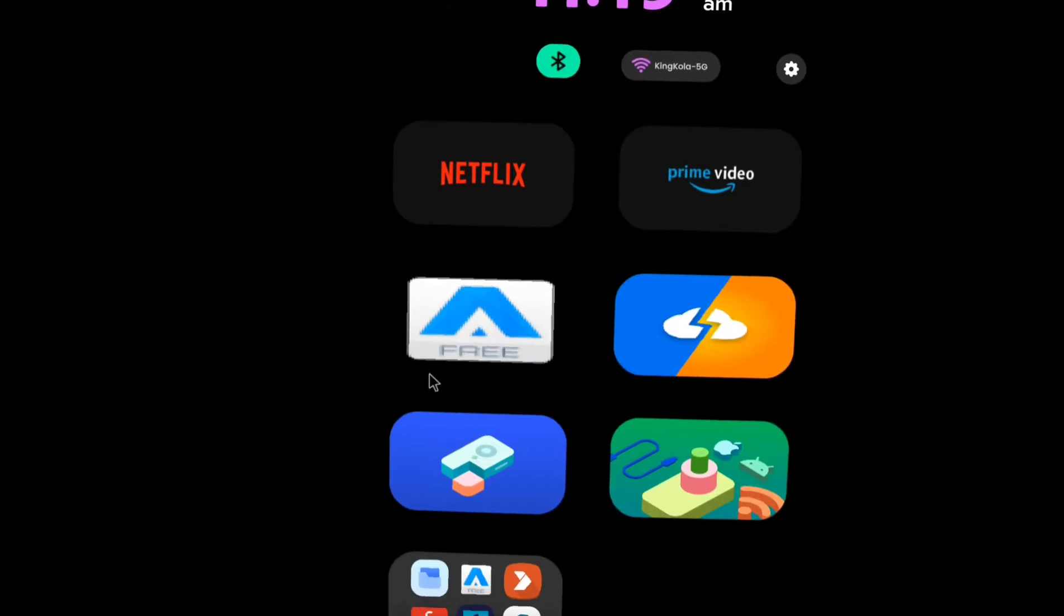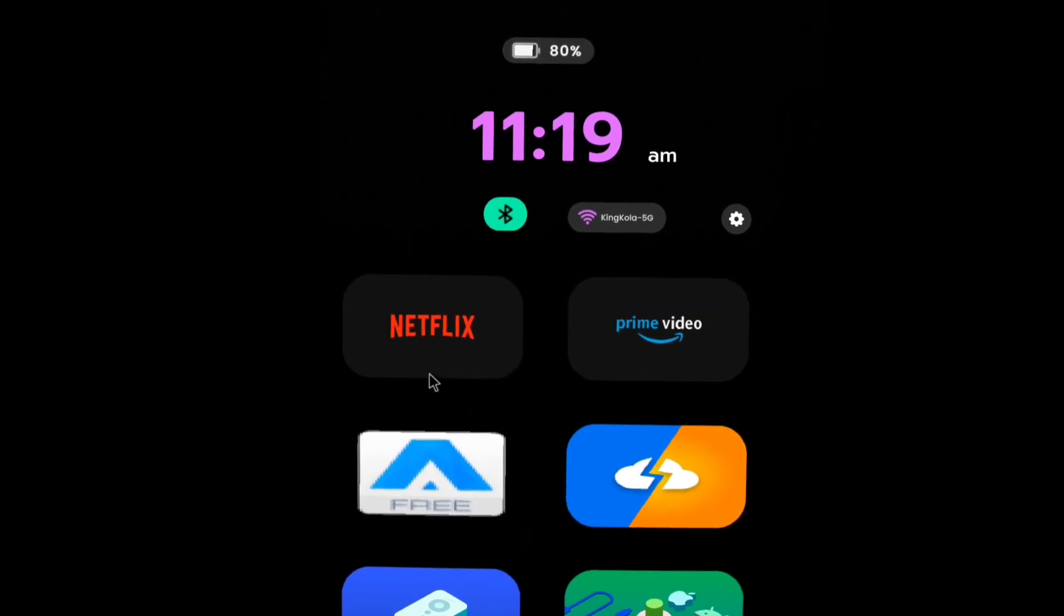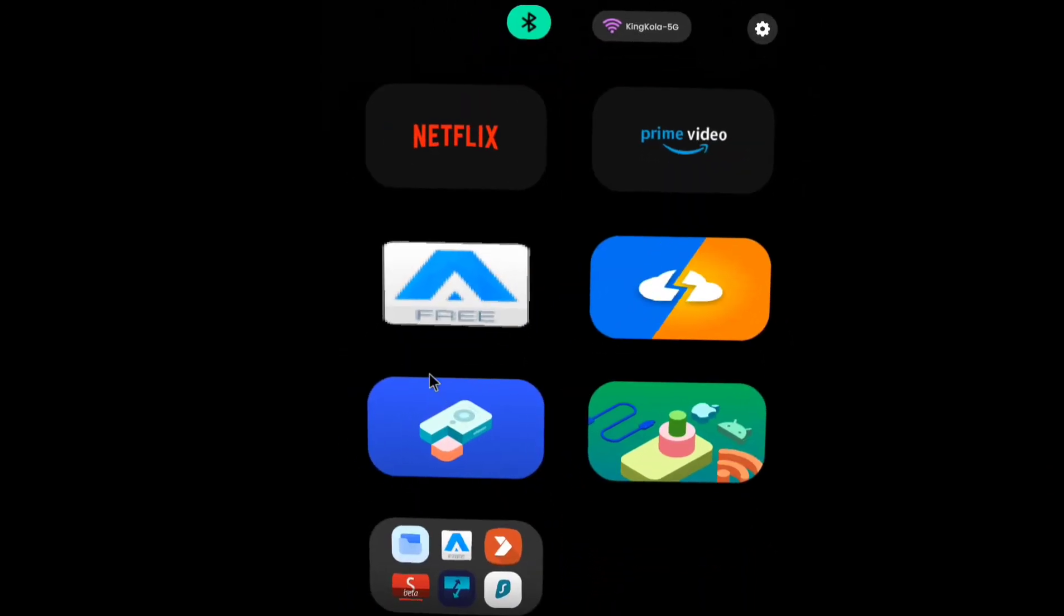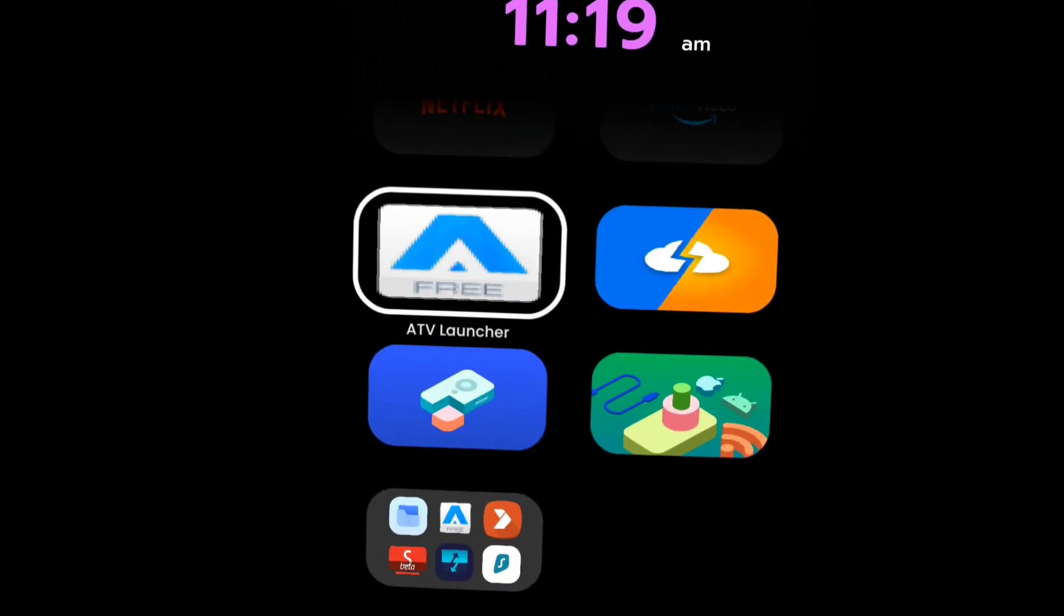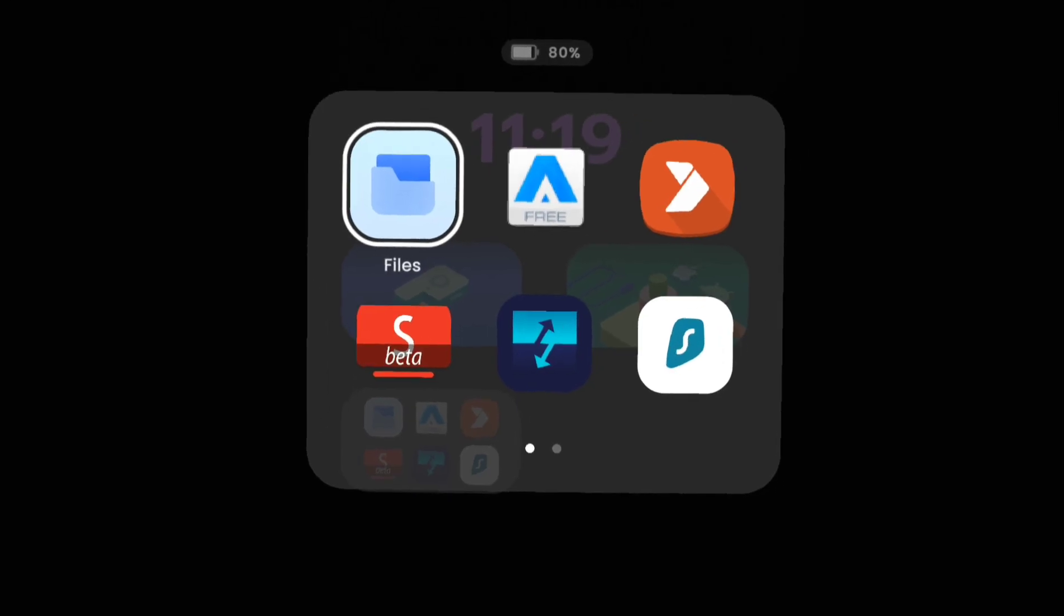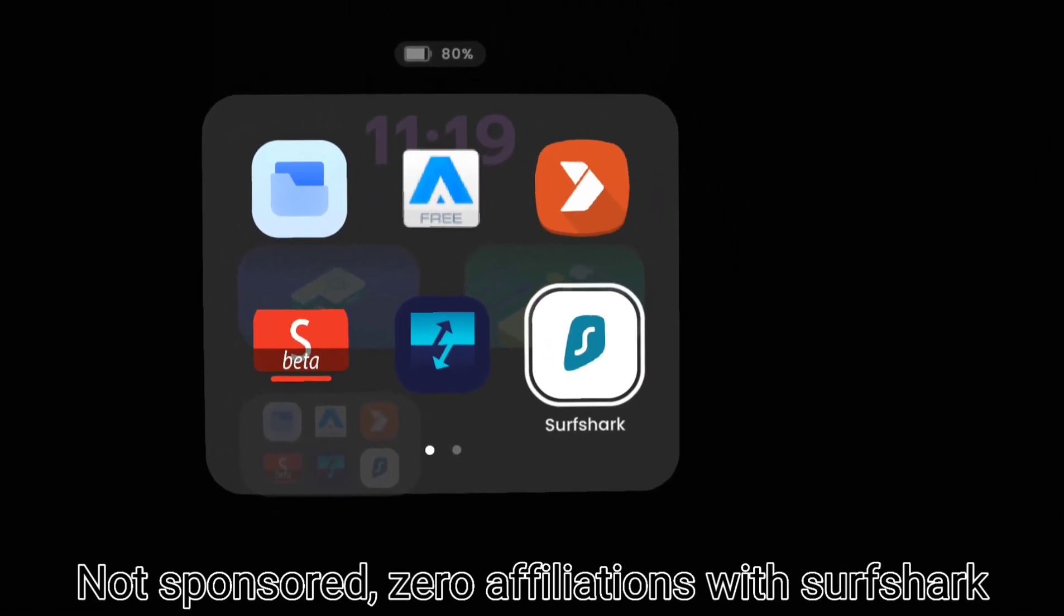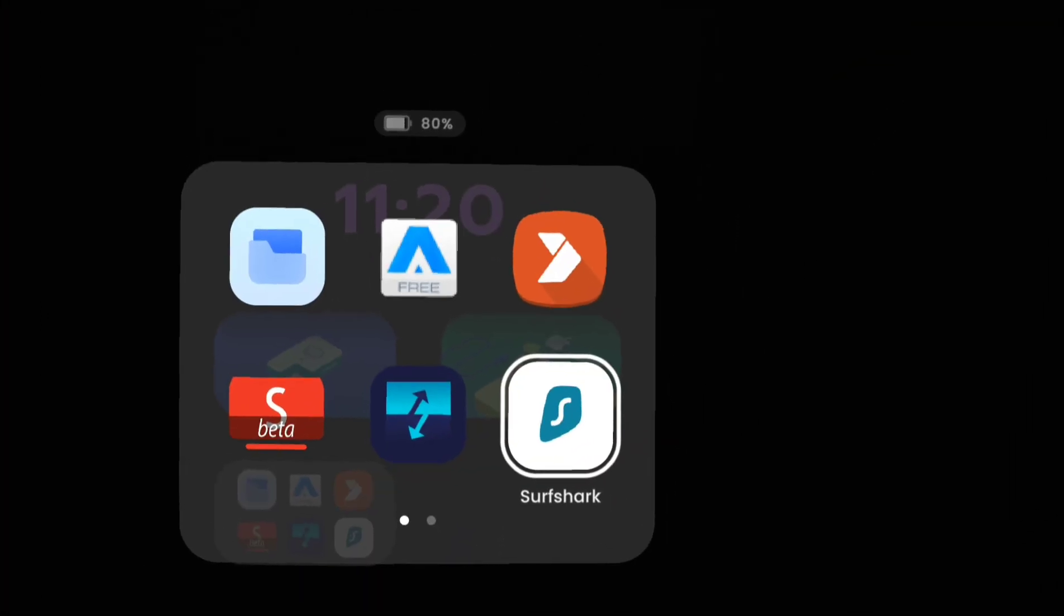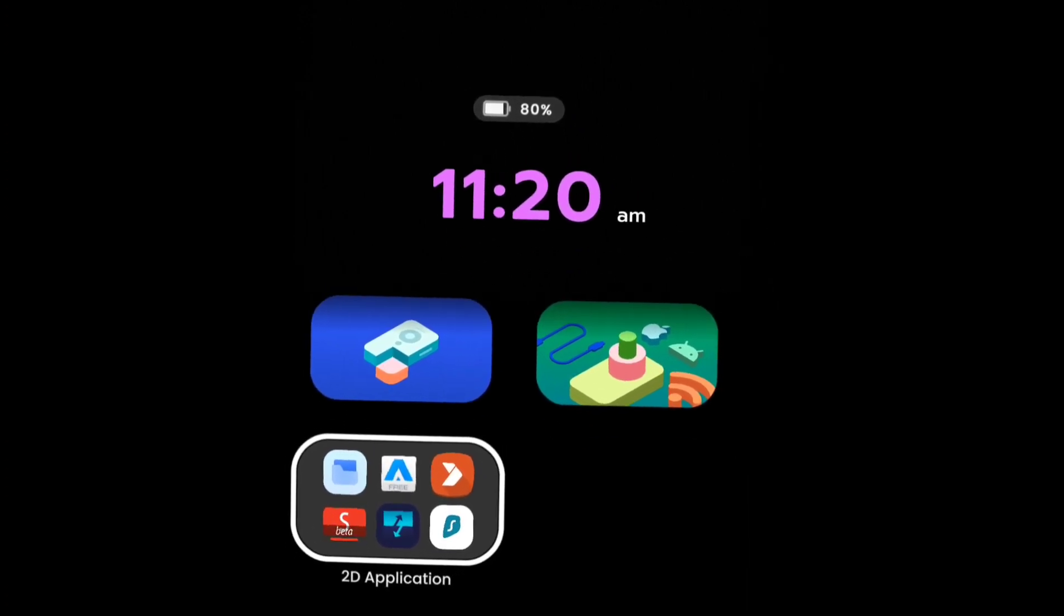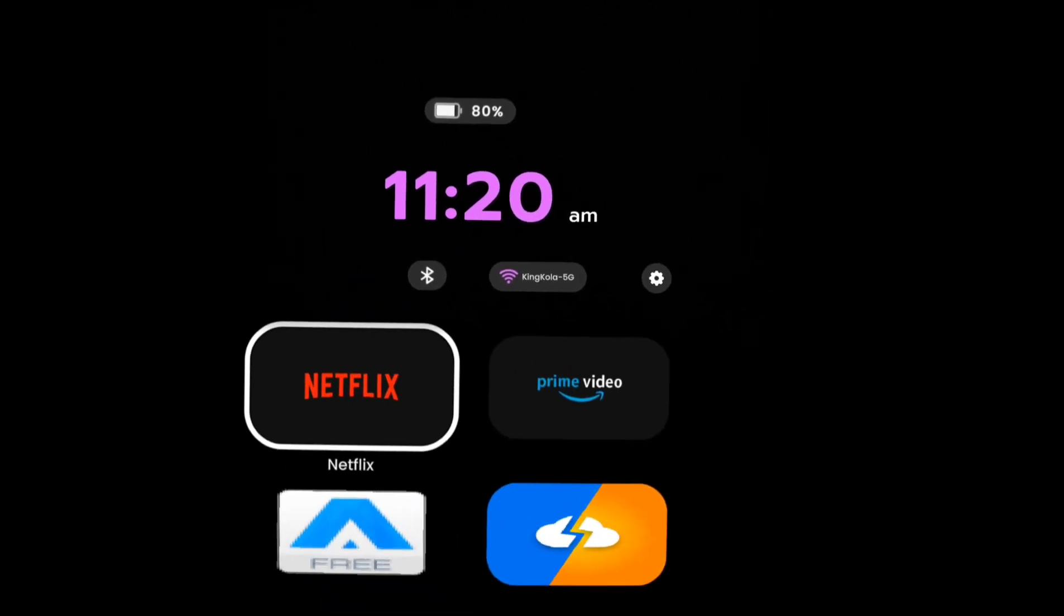The first thing you're going to need to do is download Surfshark. You want a VPN service. Personally, I have Surfshark—that's my VPN. It is paid. You can get any VPN that you want. It's going to make sense why I use Surfshark.